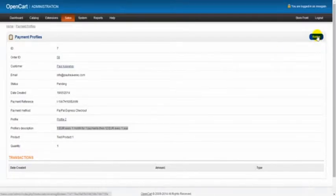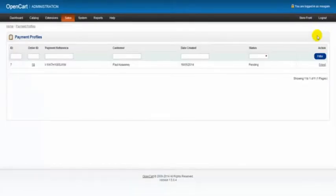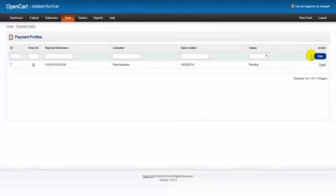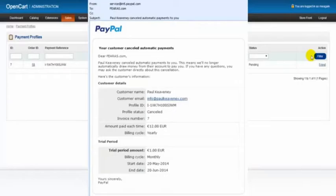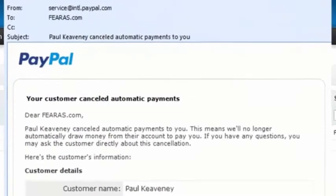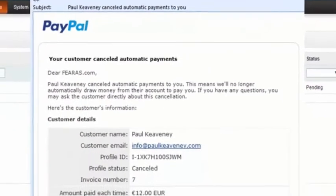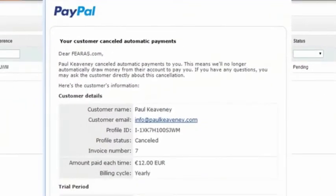This brings us back to our payment profiles list here. When the customer cancels a subscription payment, we should be notified via email from PayPal, and the email should look like this.